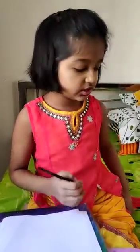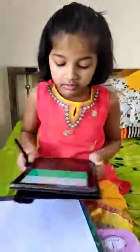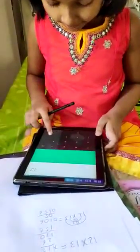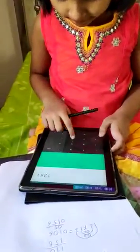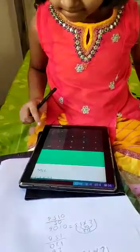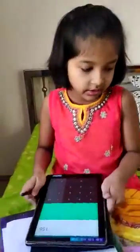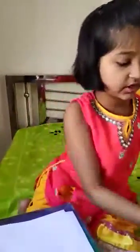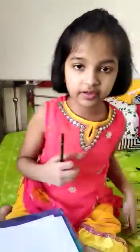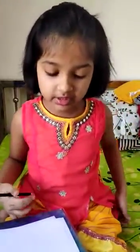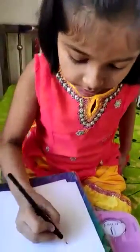That was faster. Now let us check whether this is the correct answer or not. Yes, it is correct. This is a fast and accurate way of doing mathematics. Let me show you another example.